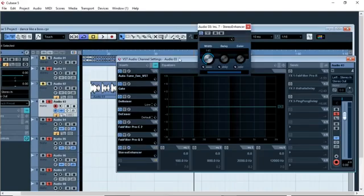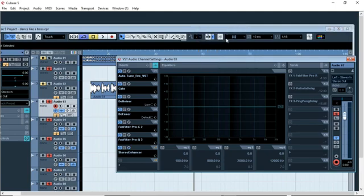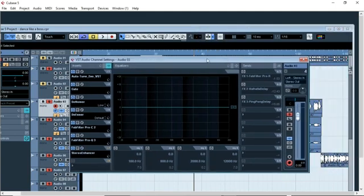The next plugin I added is the stereo enhancer, which is a built-in plugin in Cubase. What the stereo enhancer does is make the vocal more audible and present through your speakers. My stereo enhancer is set to 145.